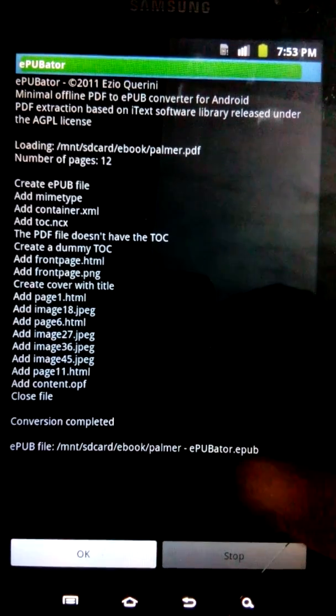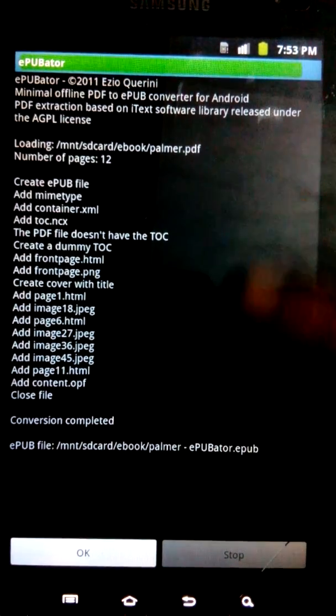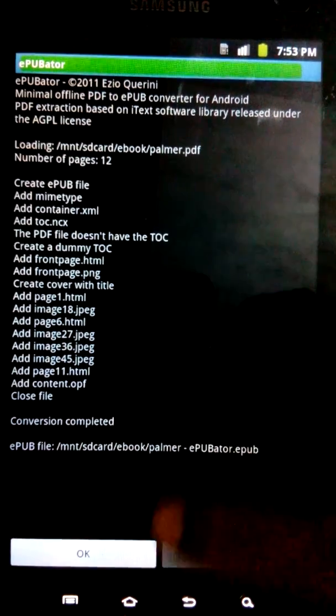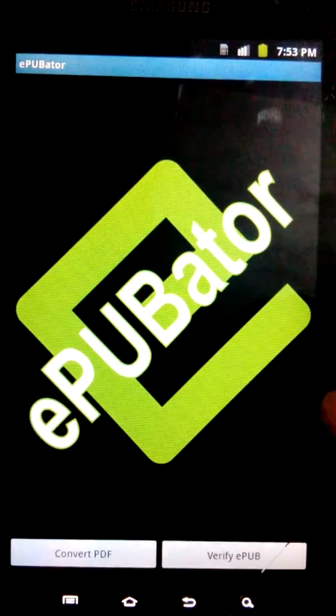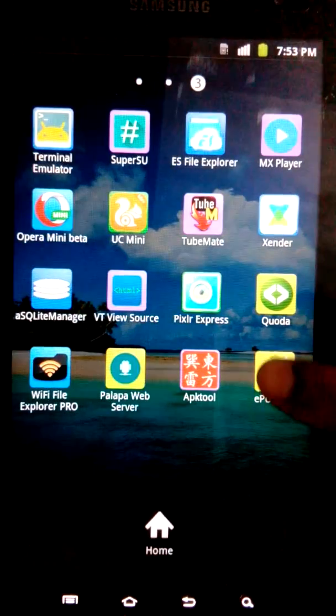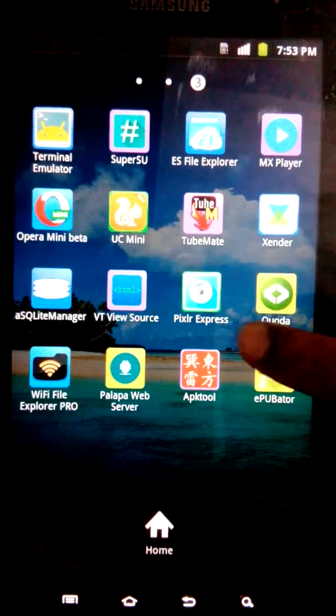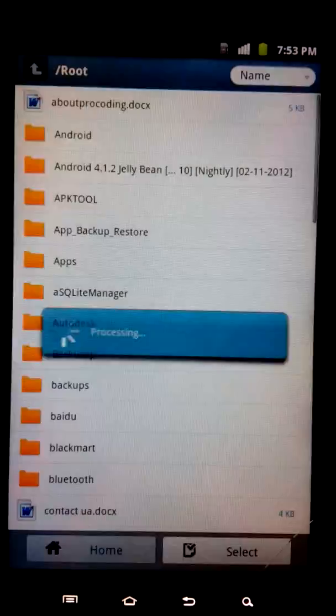It seems this thing has been converted to EPUB format. Let me check that in my files.